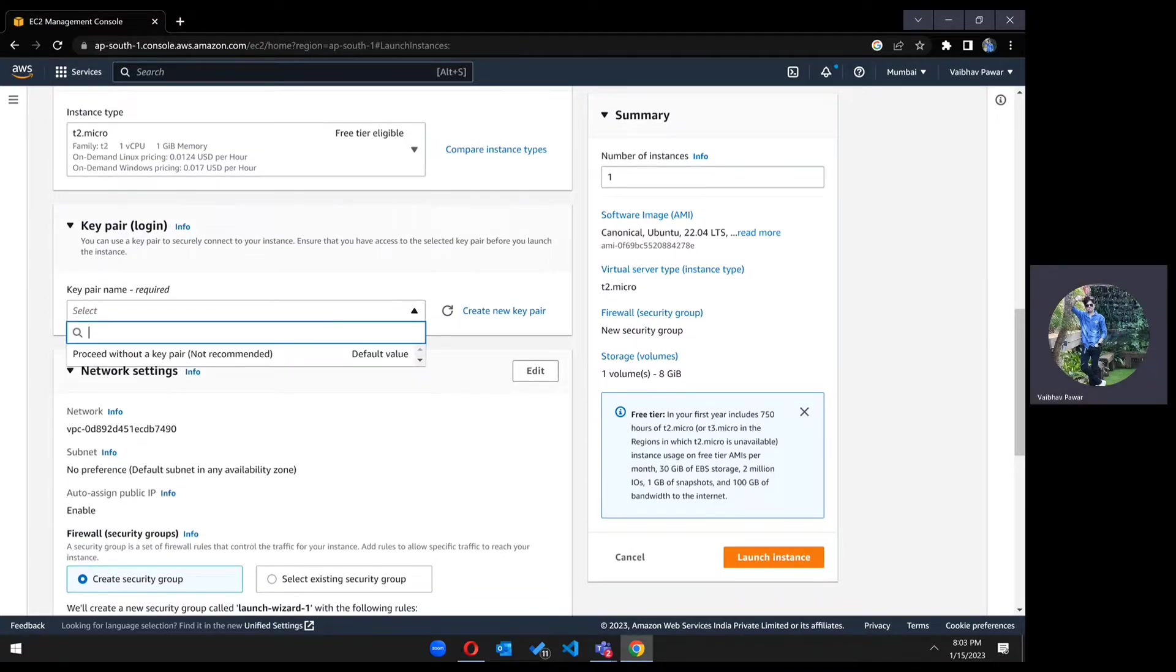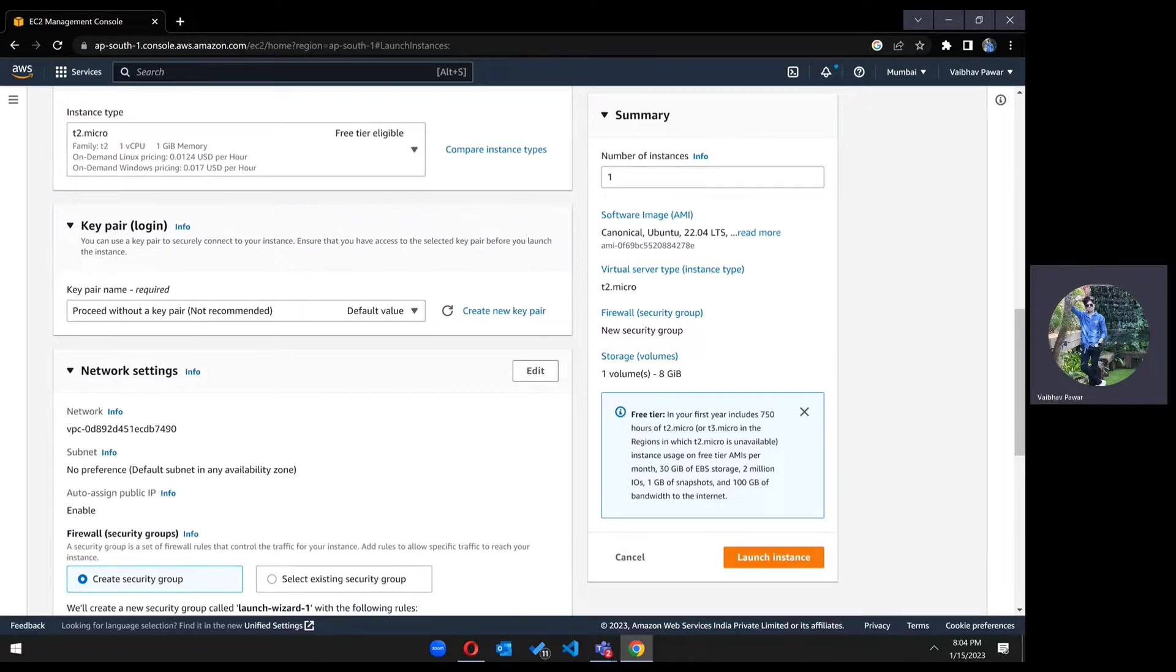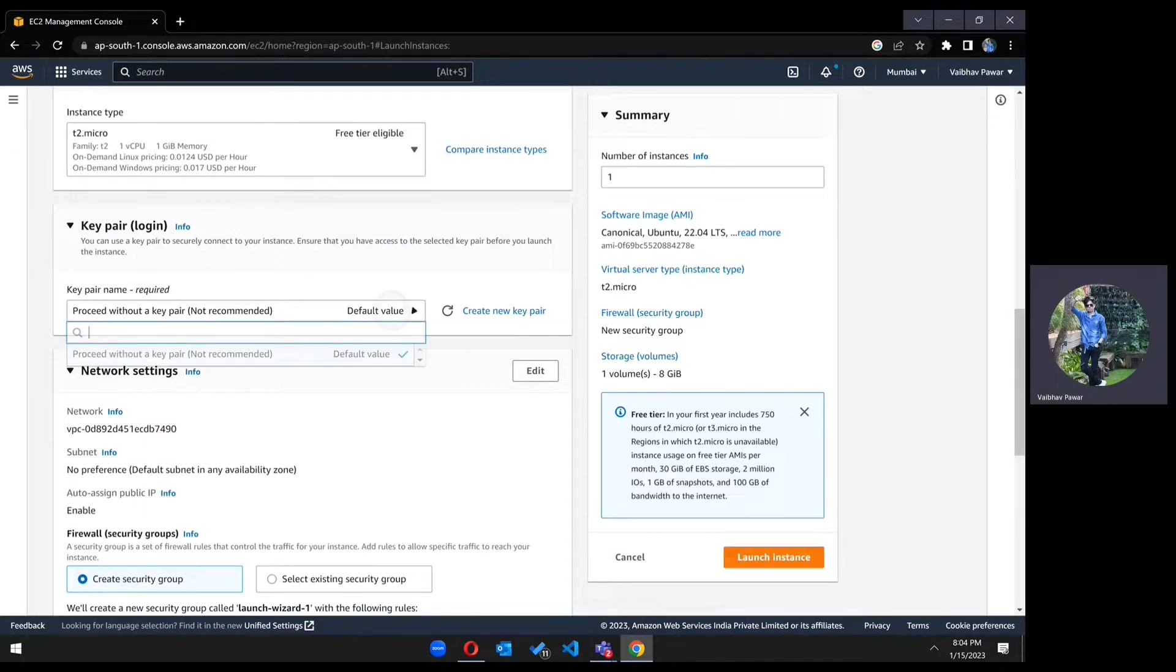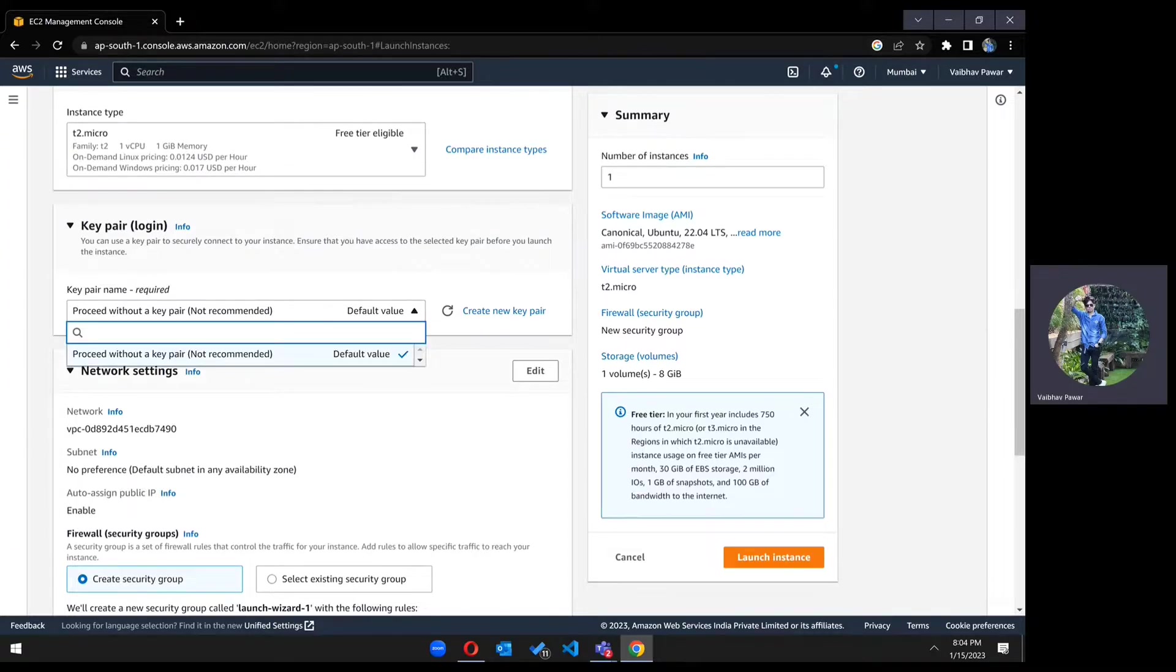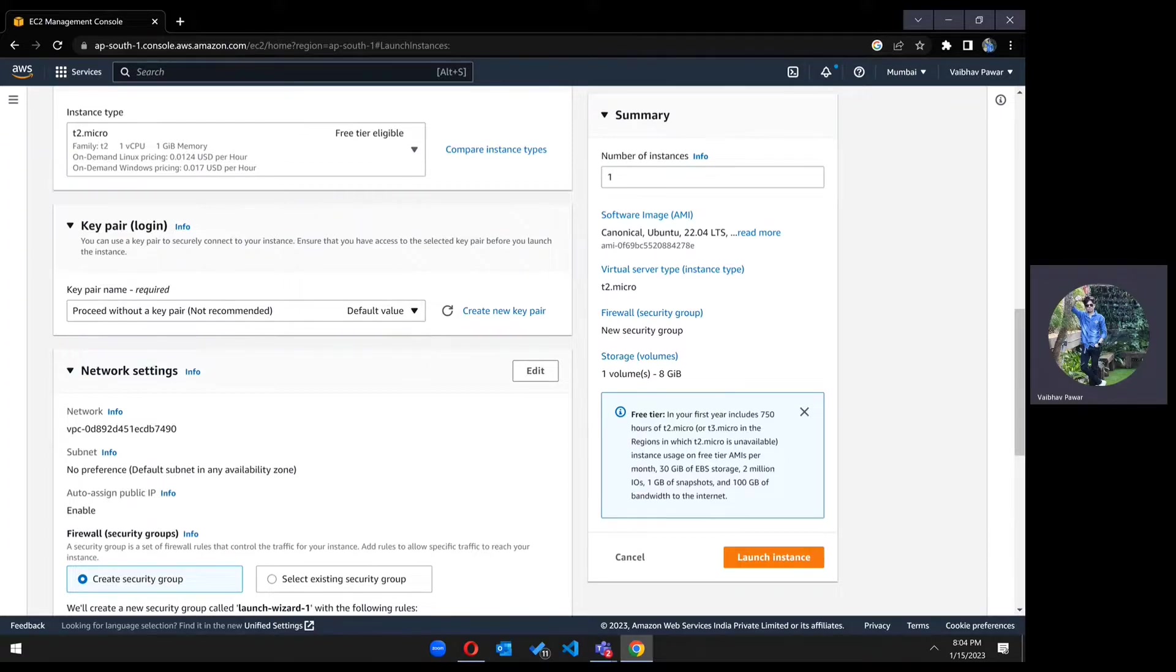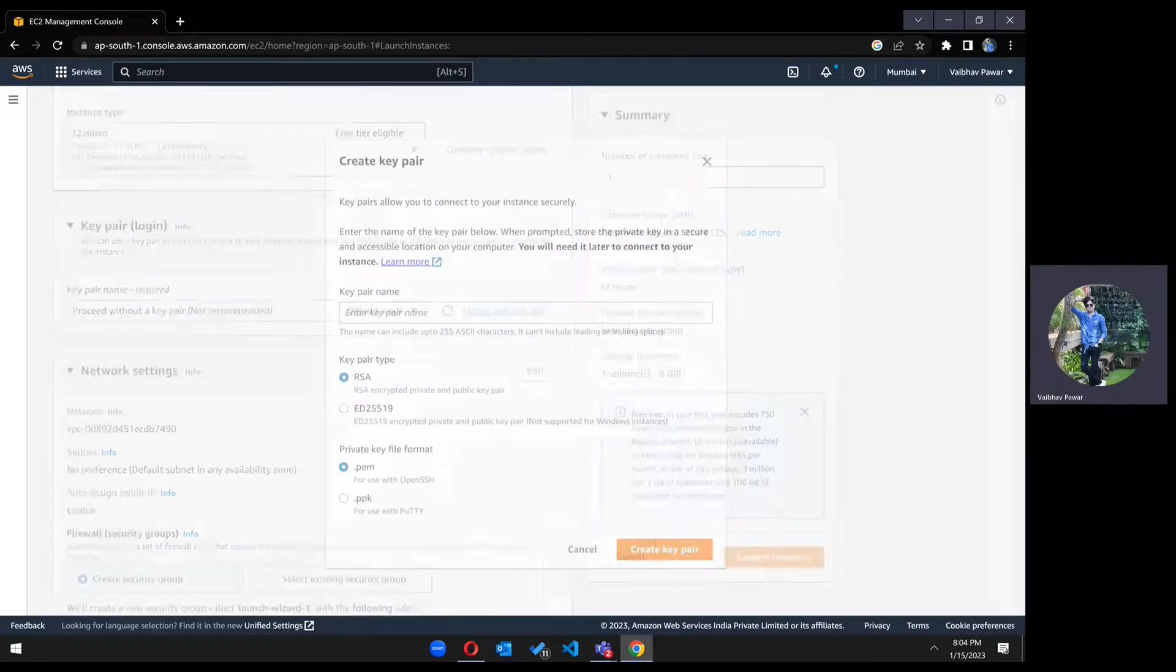In the key pair section, we can proceed without a key pair, but it is not recommended because if you share your server's IP address with someone else, they can access your server without any key, and that is not good. You should always create a new key pair if you're creating a new instance, or you can choose an existing one. As you can see, there is no other key pair created, so we should create a new key pair.